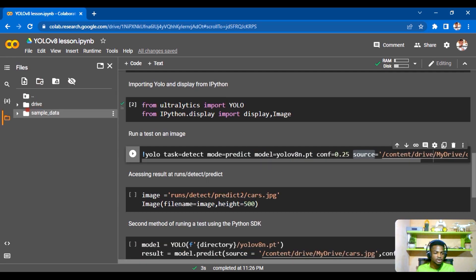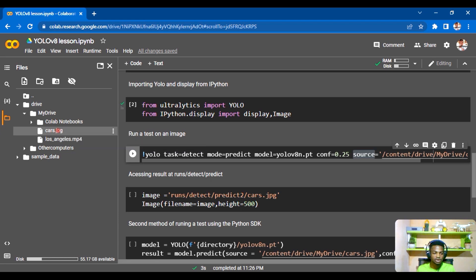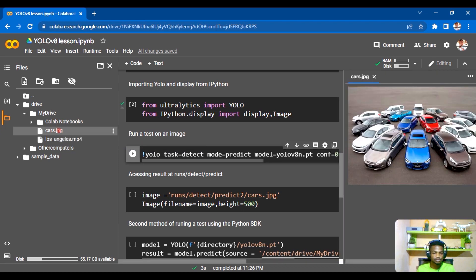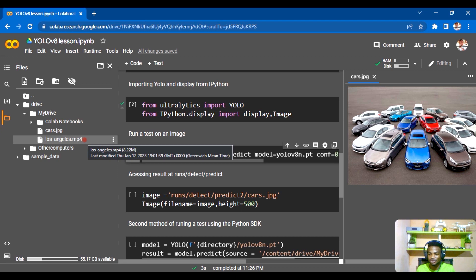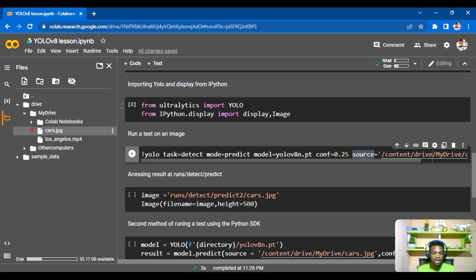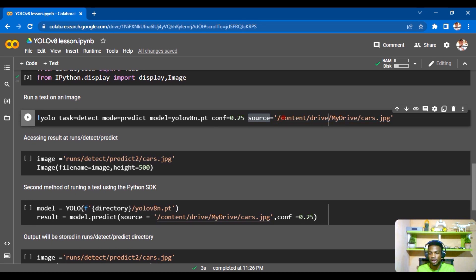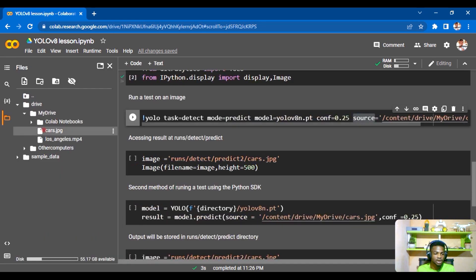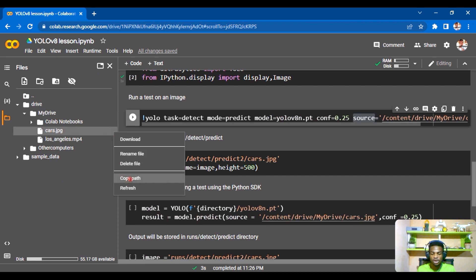Opening our Google Drive, we find the image of a car scene with 15 cars. This is the image we'll run our test on. We expect the model to draw bounding boxes around each car. There's also a video file, los_angeles.mp4, showing cars moving on the streets of Los Angeles, which we'll use later. For now, we get the directory path by copying the path from the file browser and pasting it as the source.